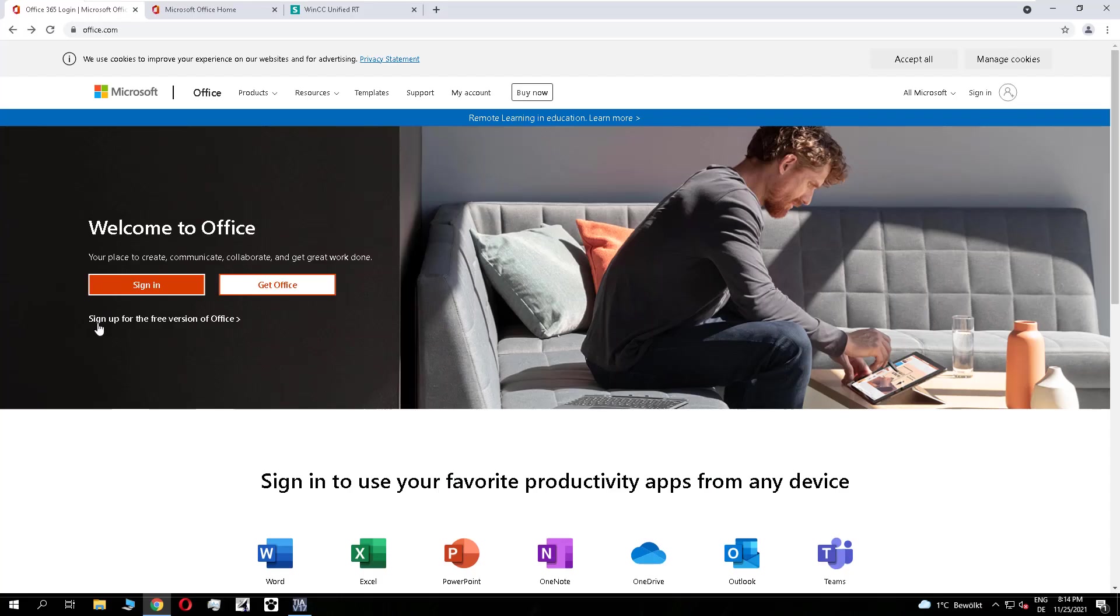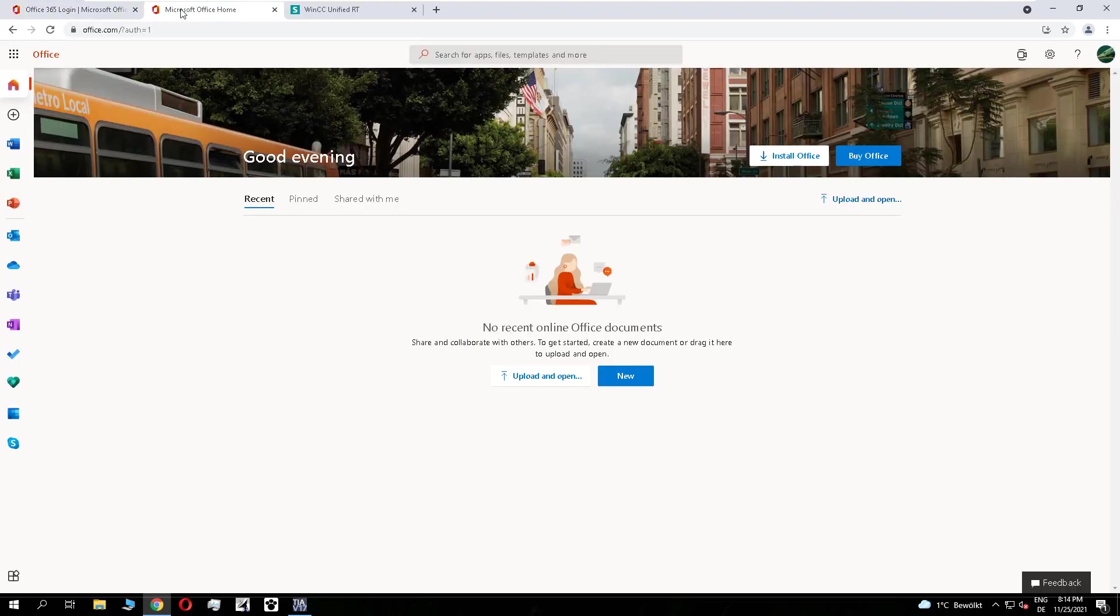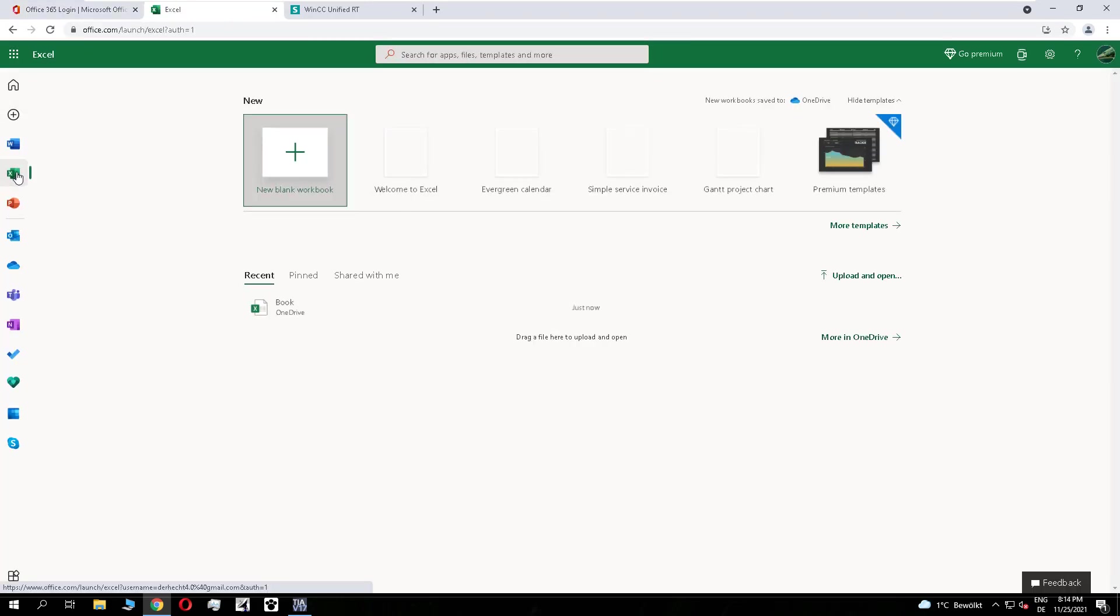If you don't have an account, it's easy to create a free account here. I've already done it, so I have an Office account.